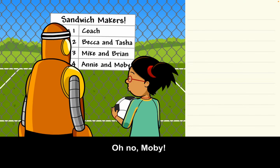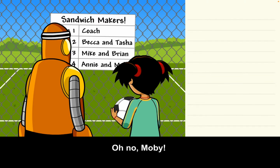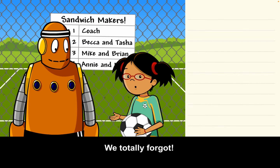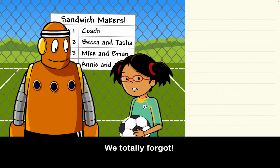Oh no Moby, it's our turn to make sandwiches for the soccer team. We totally forgot.